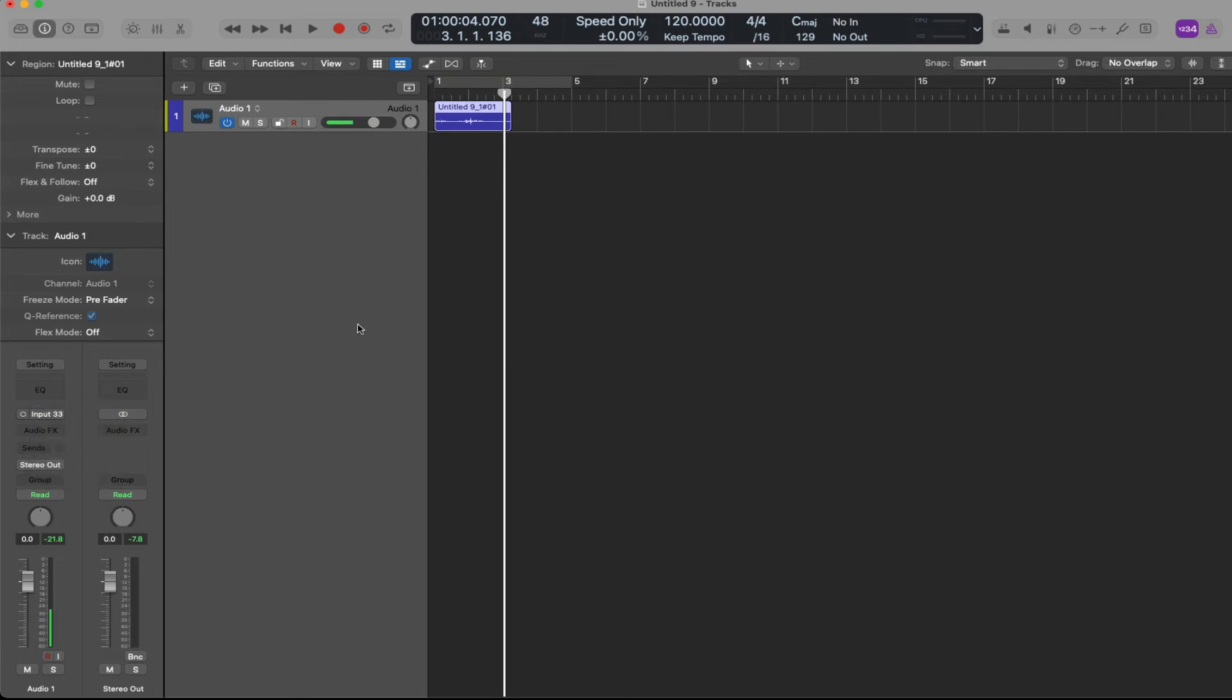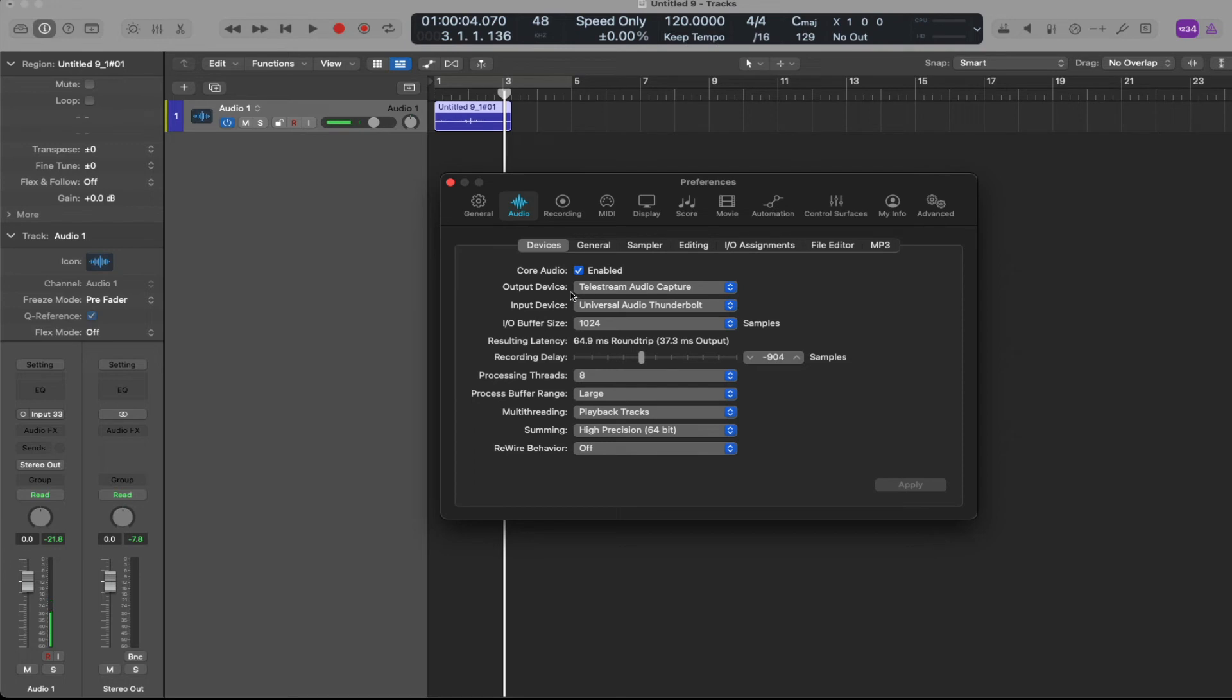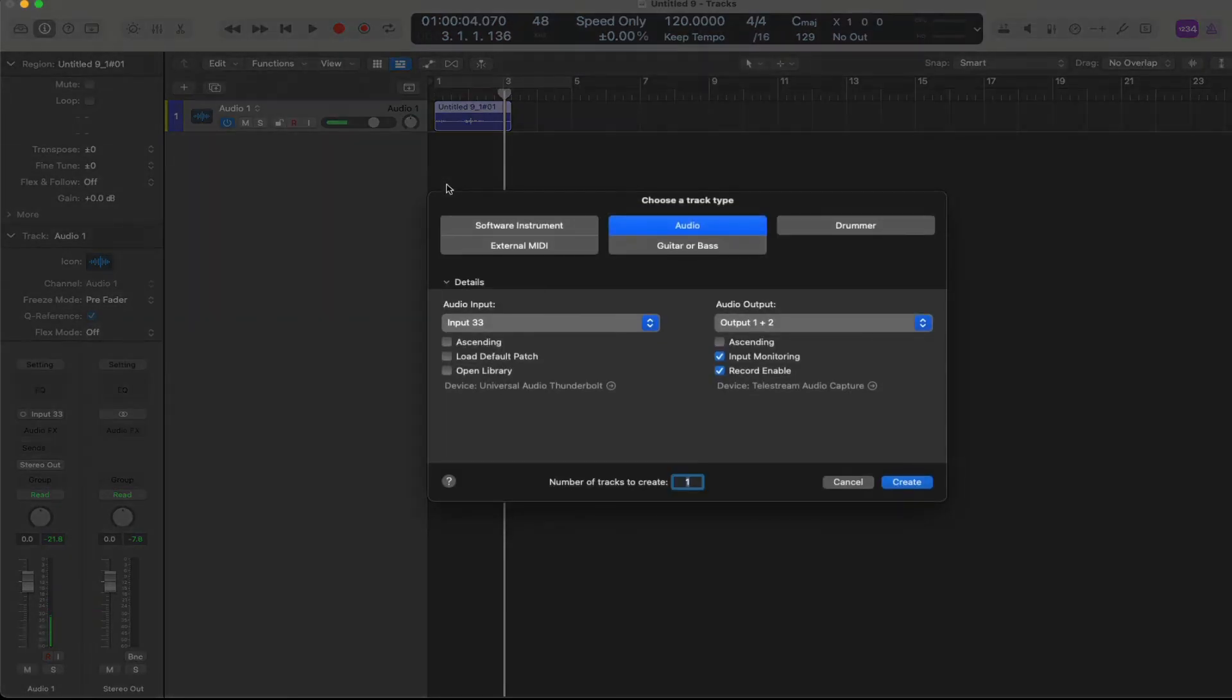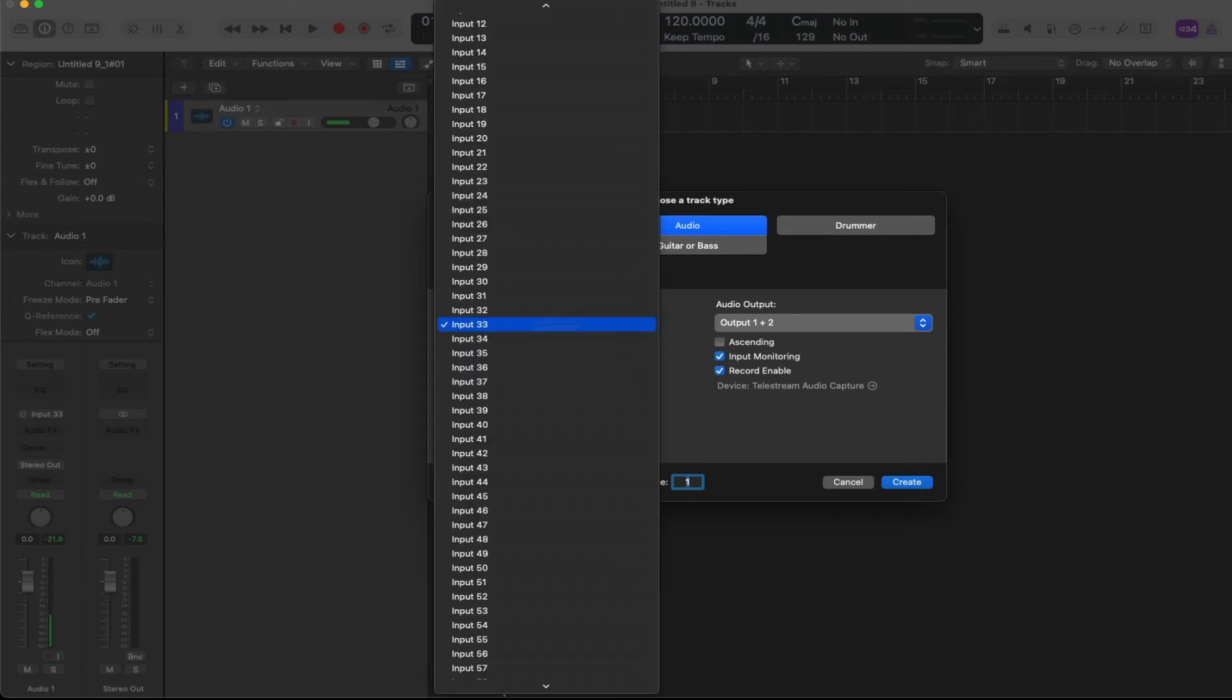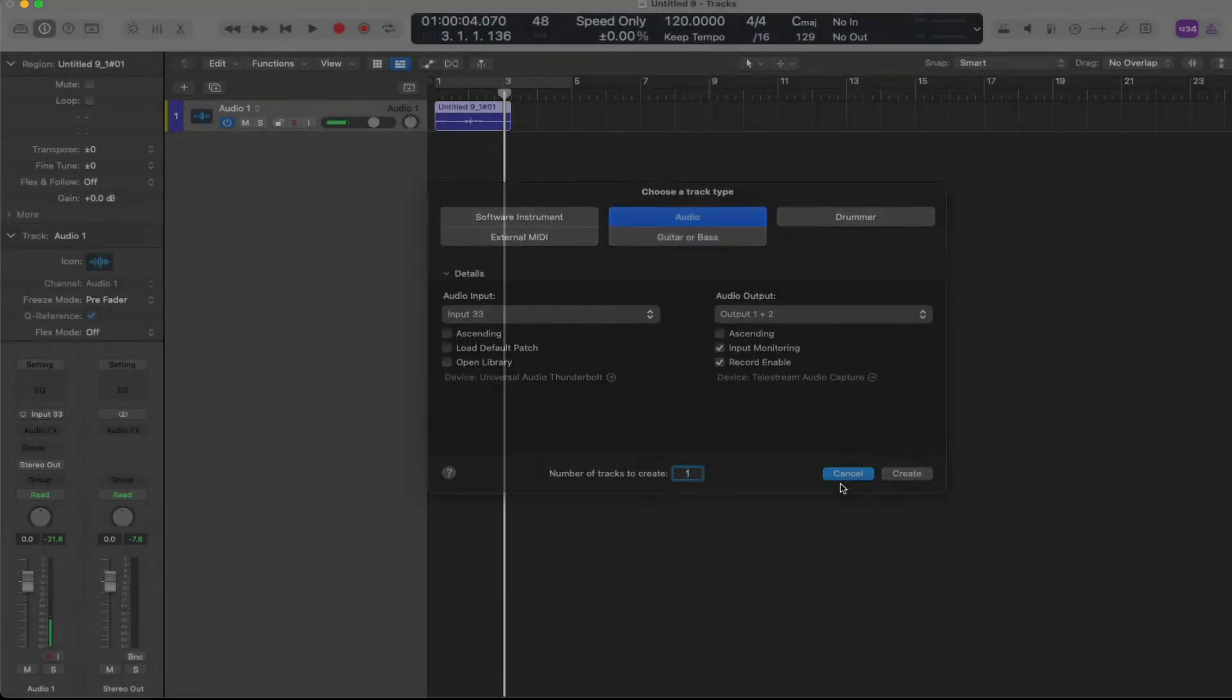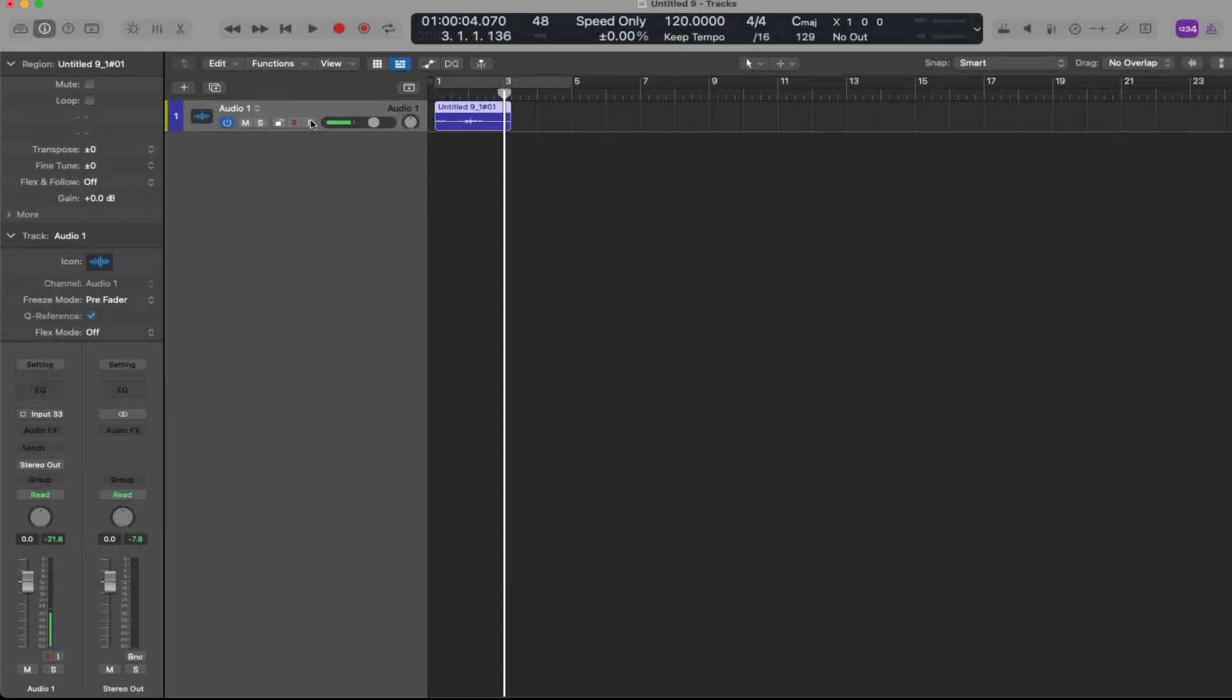So from the top: make sure your inputs and outputs are set up. Put that key in the ignition, create an audio track, make sure that the input is set correctly. And then from there, you're going to want to input monitor and record enable to get this show on the road.